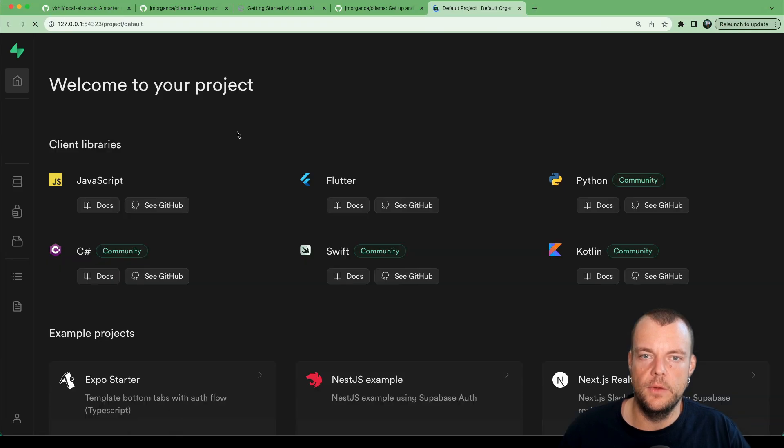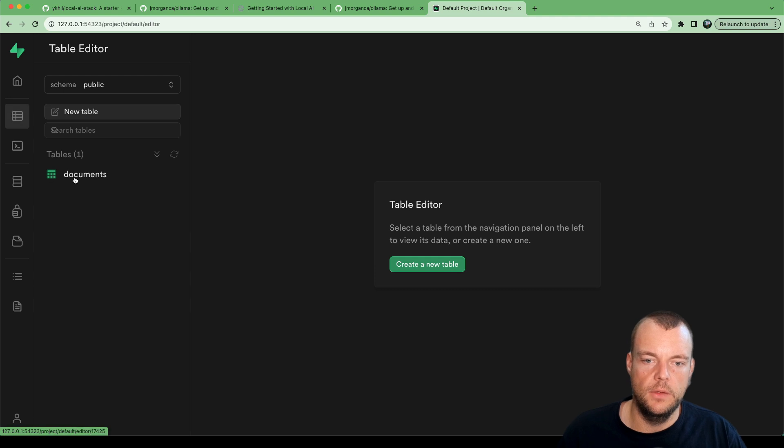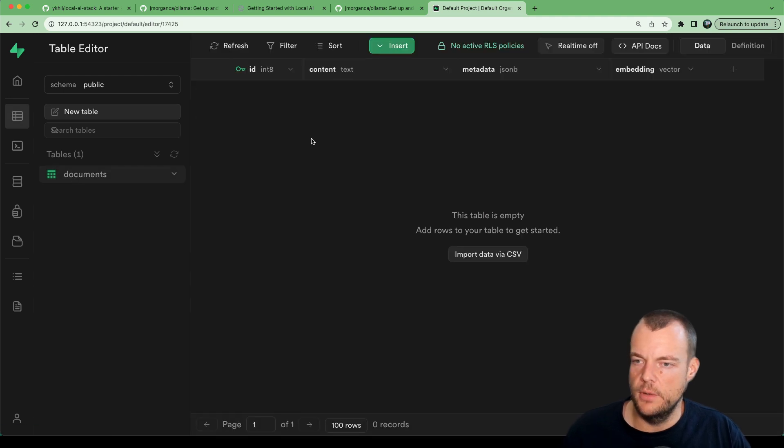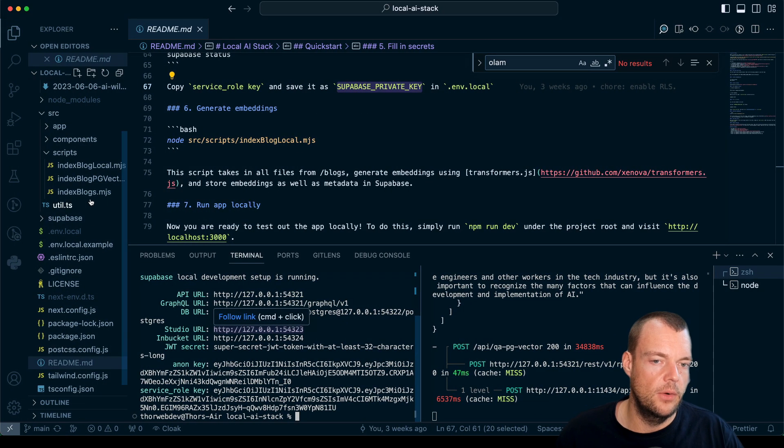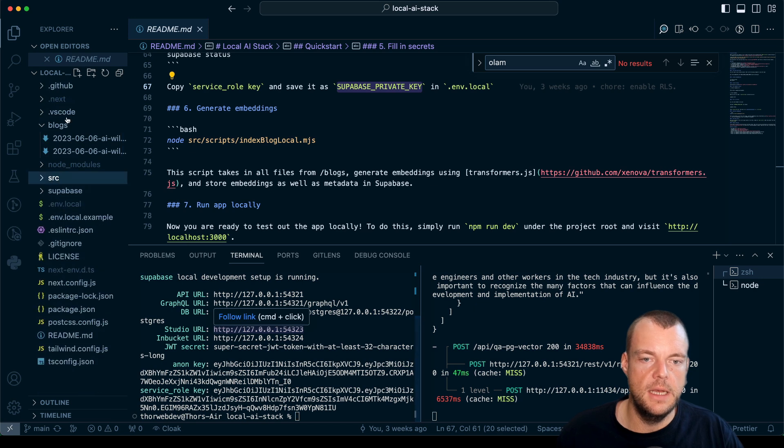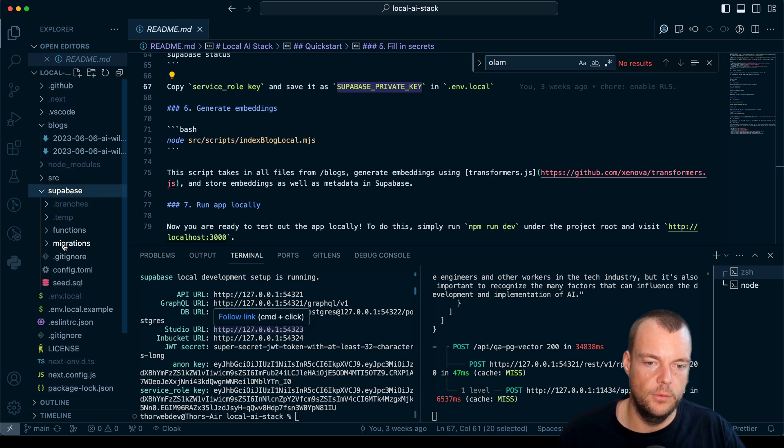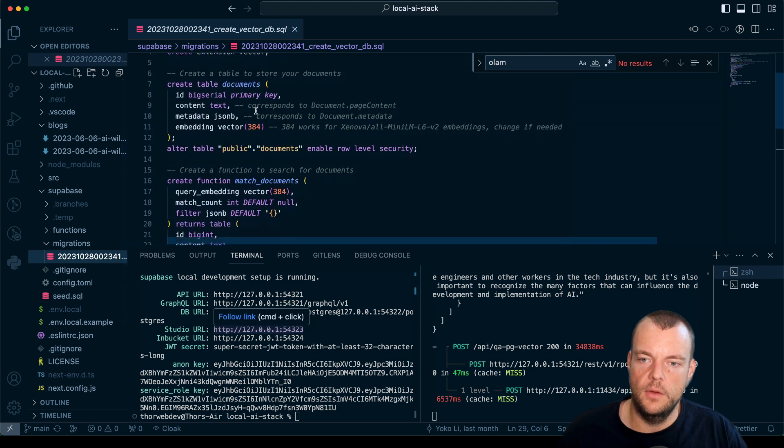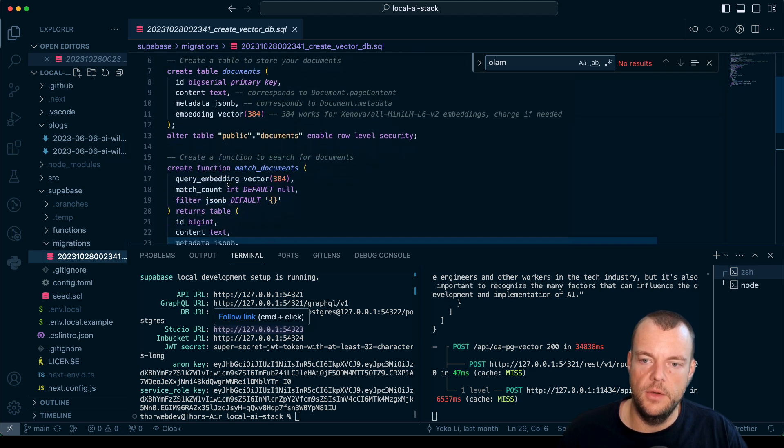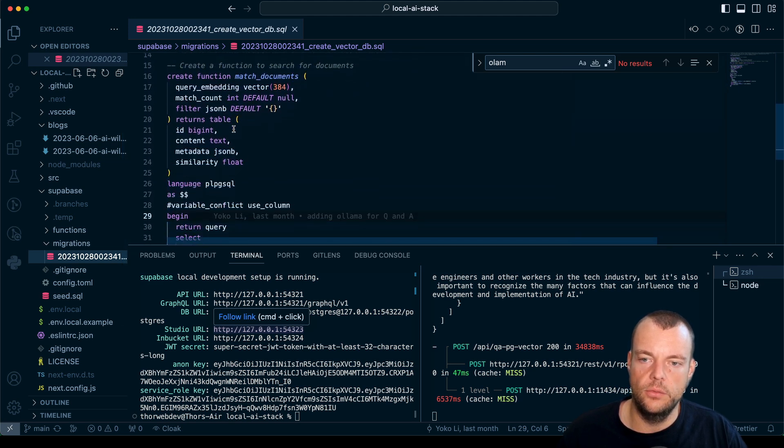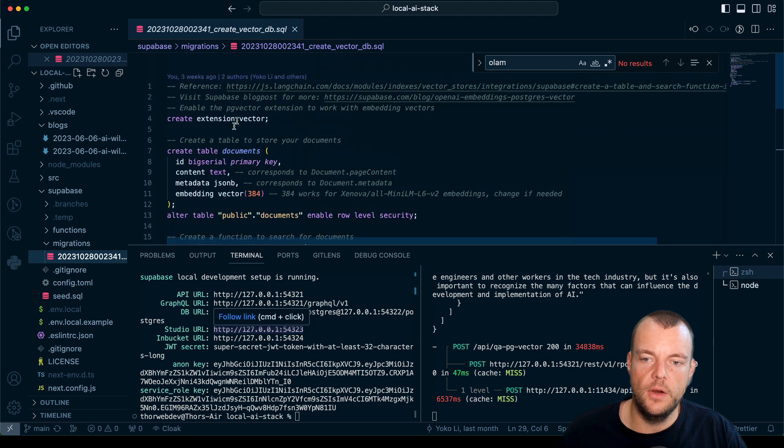Then what we can do is look at the Supabase Studio here. We can see we have one table. Our schema is defined in here, Supabase migrations. This is our schema here. That's set up as we run Supabase start.